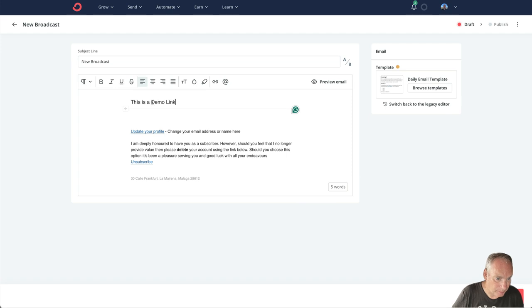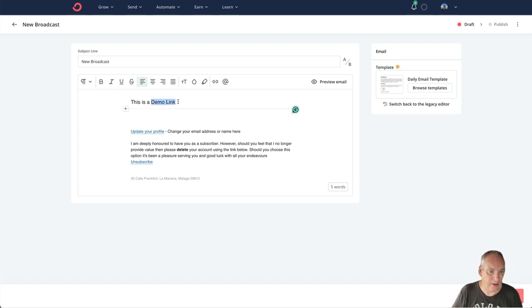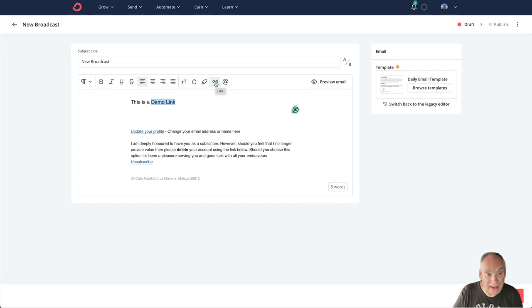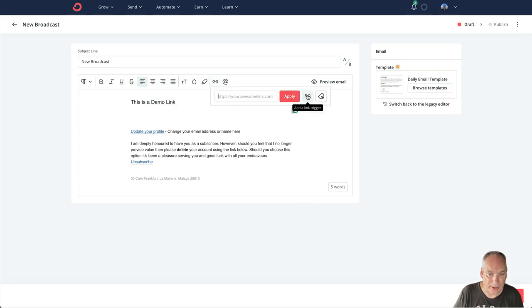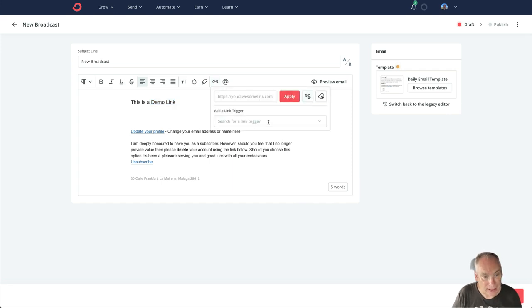So this is an email that I'm going to pretend to send out. This is going to be a link, so instead of actually linking, what we're going to do is apply a trigger. So add a link trigger.